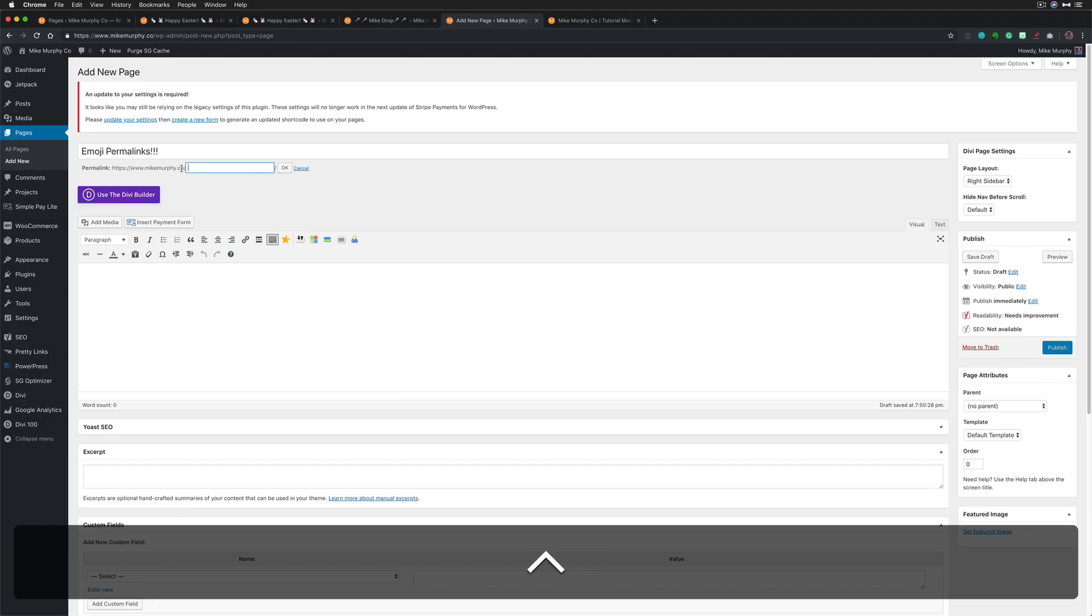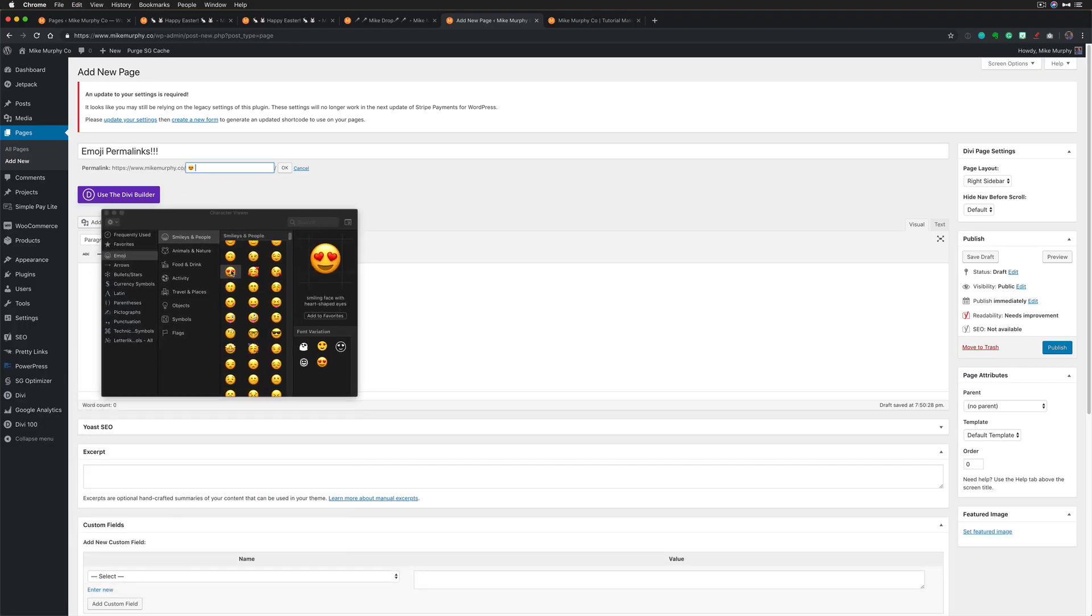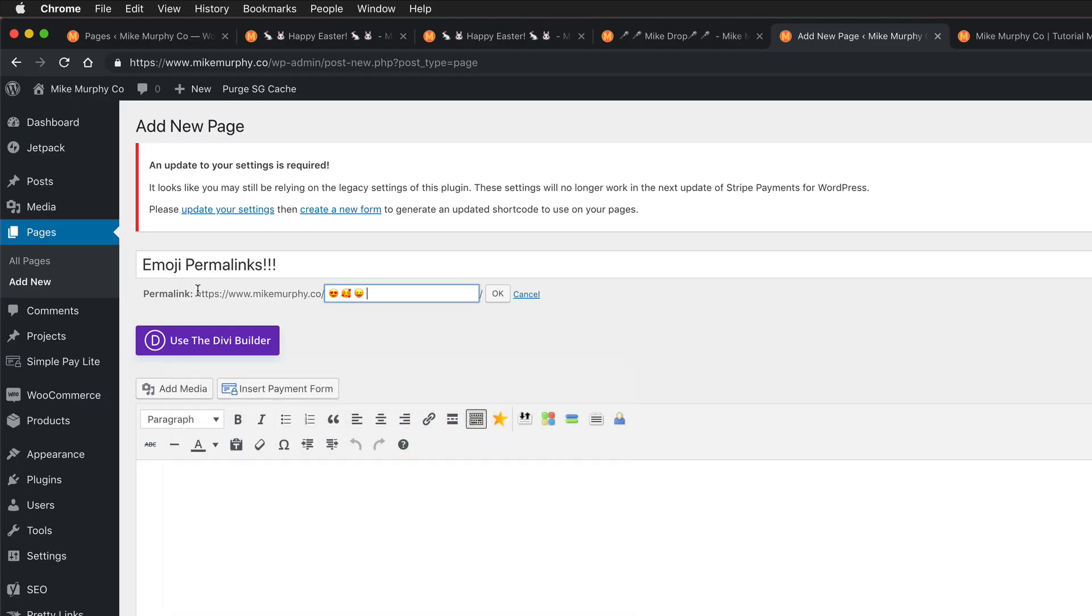Control command space bar will bring up the emoji menu. You can do the hearts, you can do smiley faces. This is going to be the link, MikeMurphy.co forward slash all these things. Click OK. That is going to be the link that you can give out to people.